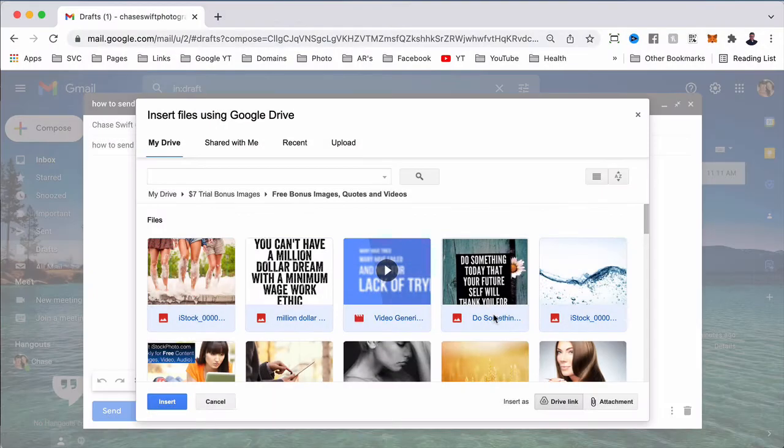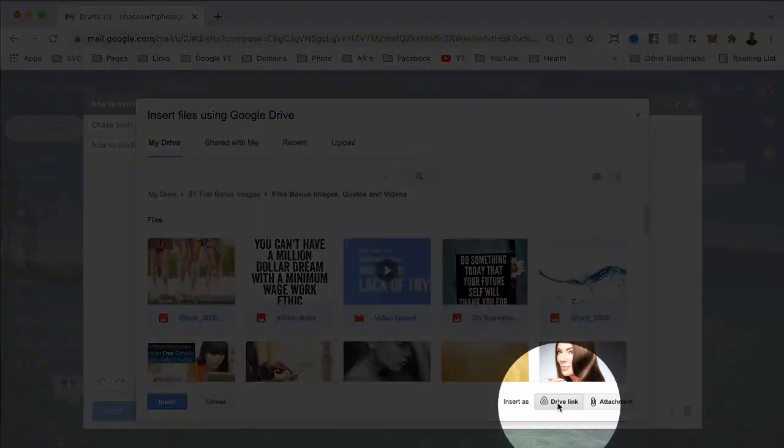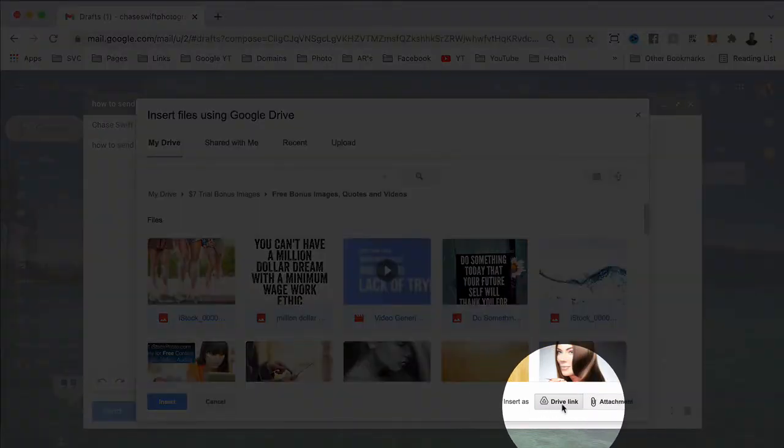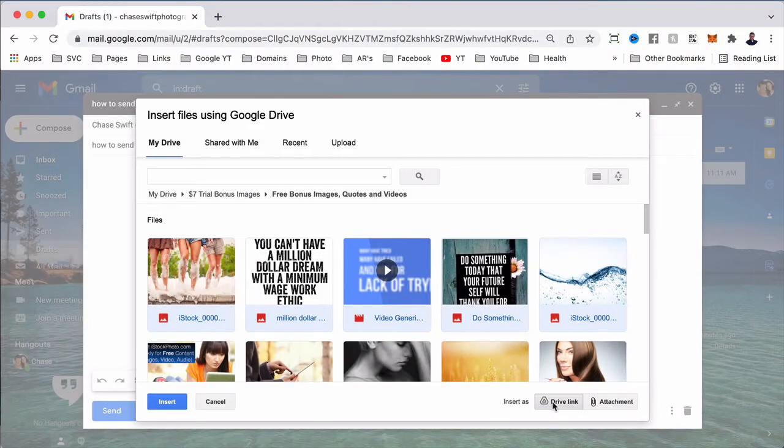That tells me they're selected and ready to be sent. Now make sure that 'Drive link' is selected. This is a Google Drive link—a web address, not the actual file.